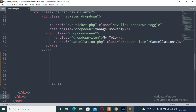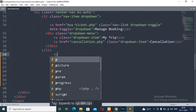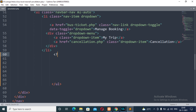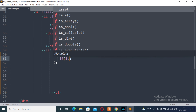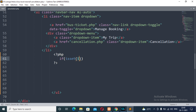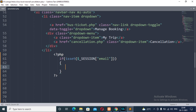Now coming to the navigation bar. From line number 50, we have the opening of the PHP tag, followed by closing of the PHP tag, and then we will check: if isset($_SESSION['email']) — that is, if the session email index is set.